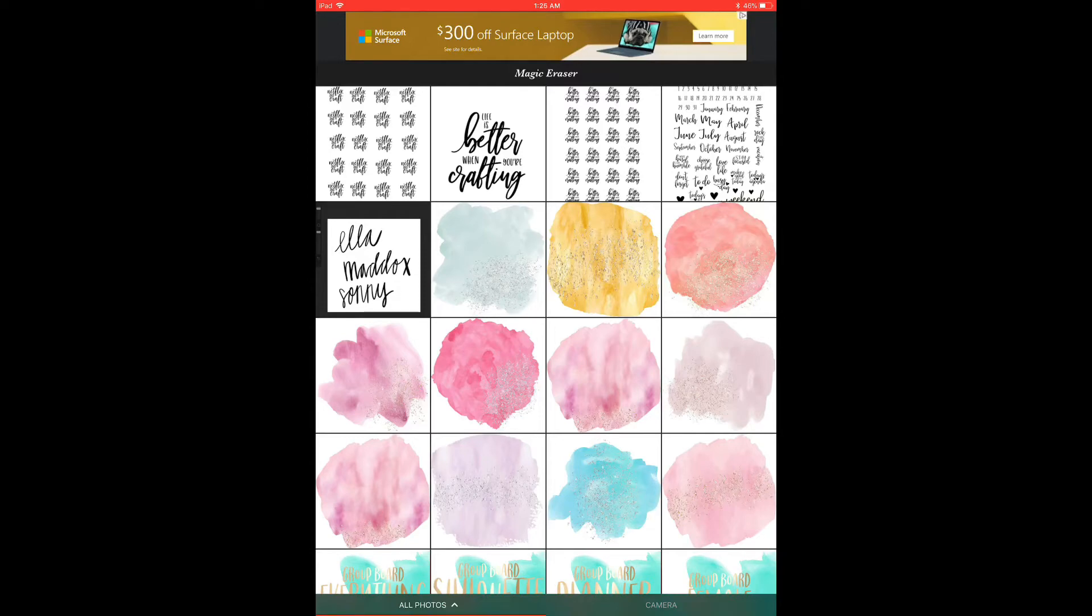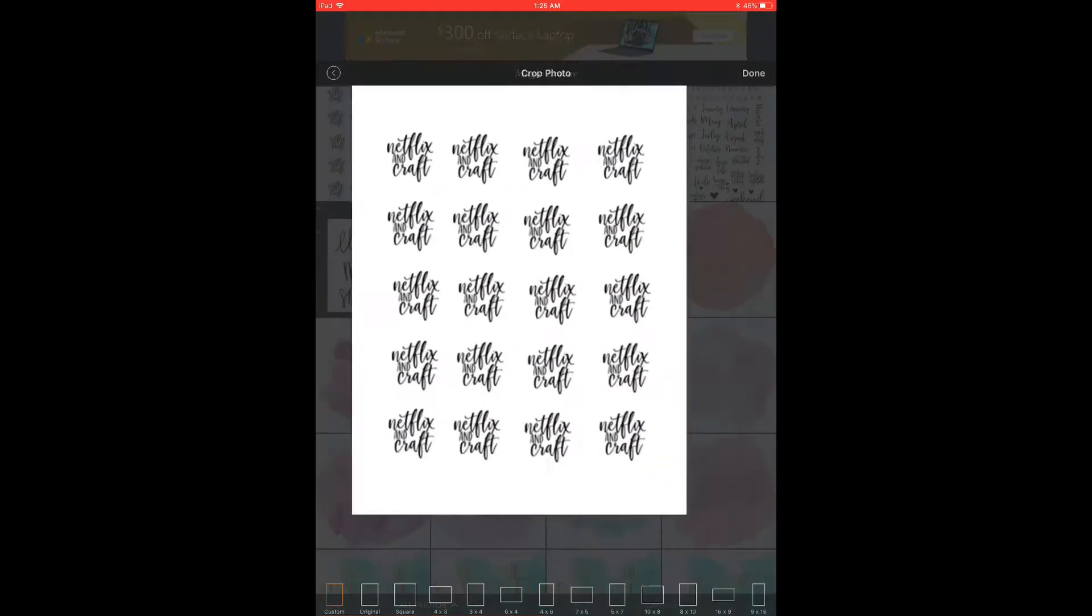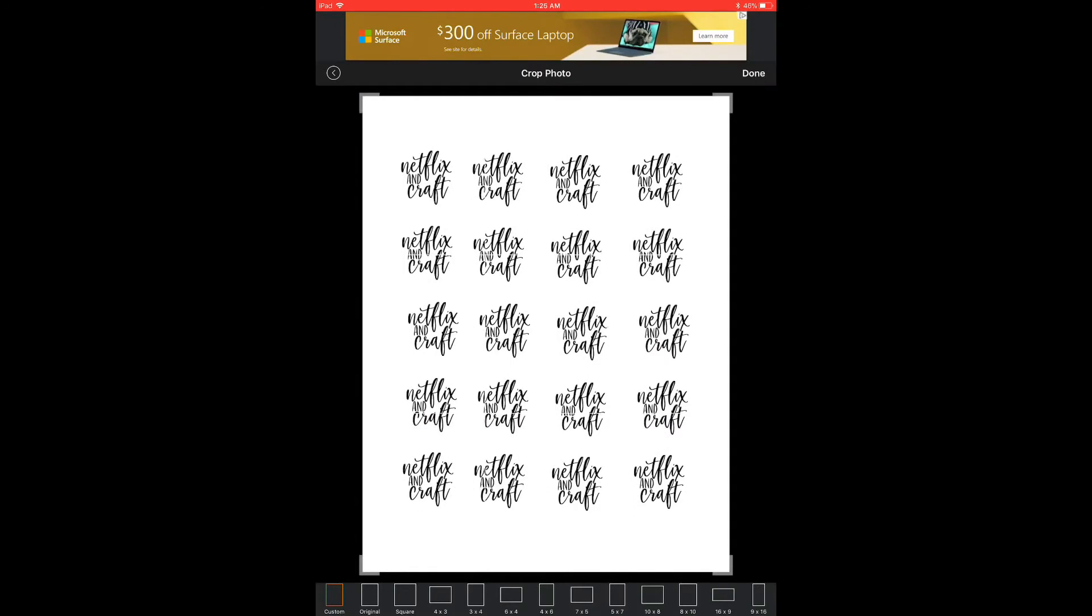So anyway, here are all my photos. And I'm going to click on the Netflix and craft photos. And if you're doing this with a sheet of stickers that has all different phrases all over the sheet, you won't have to crop it.